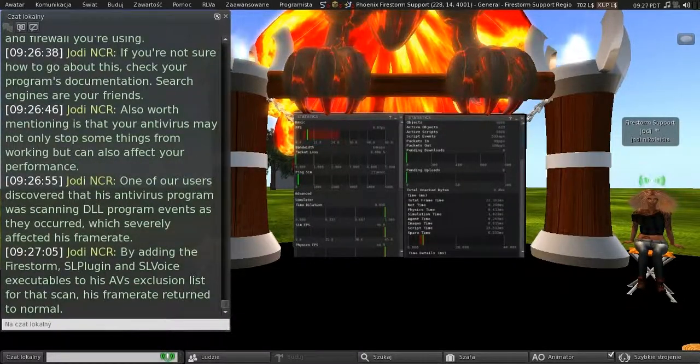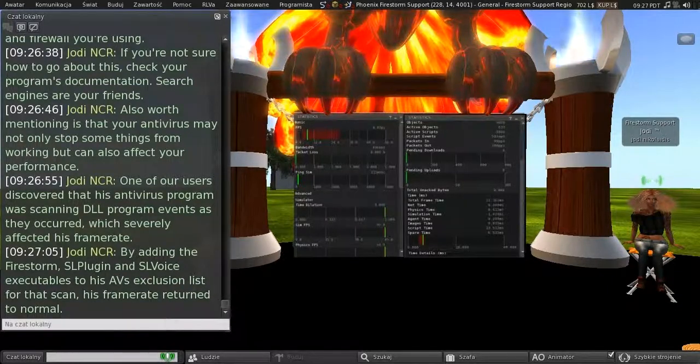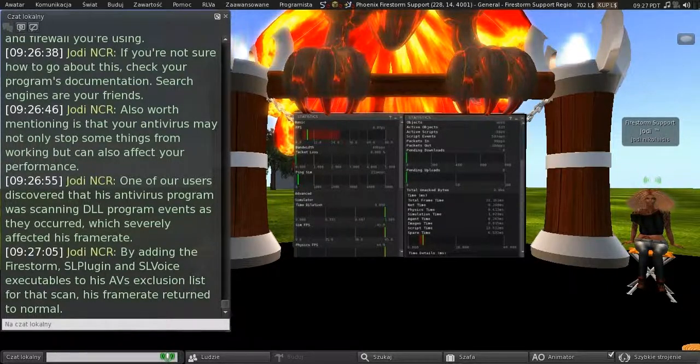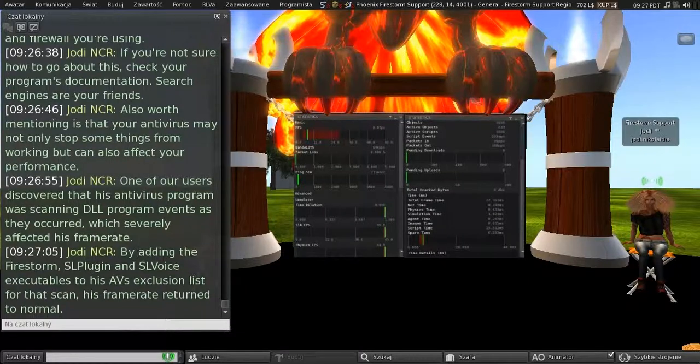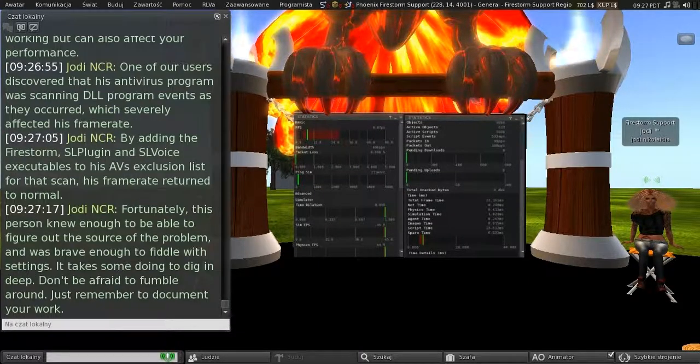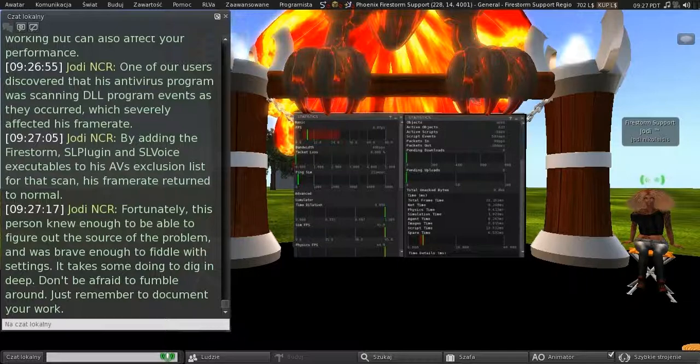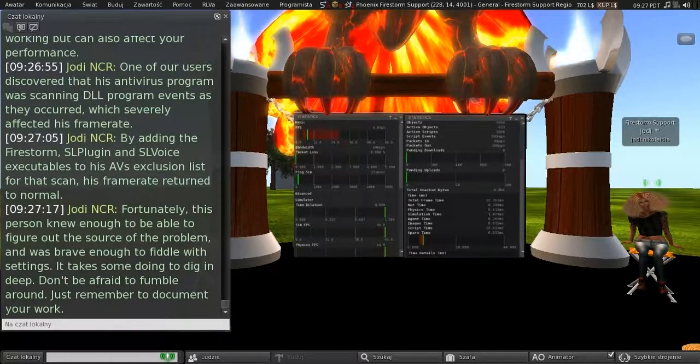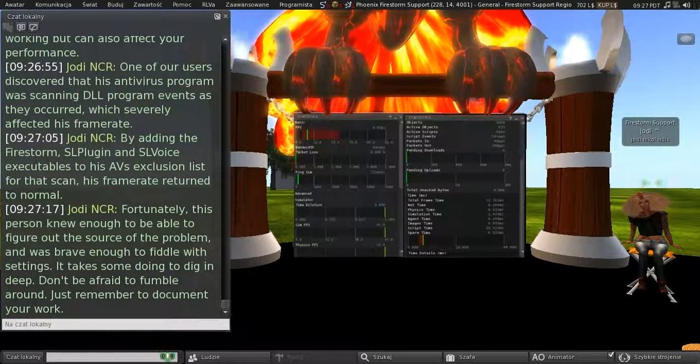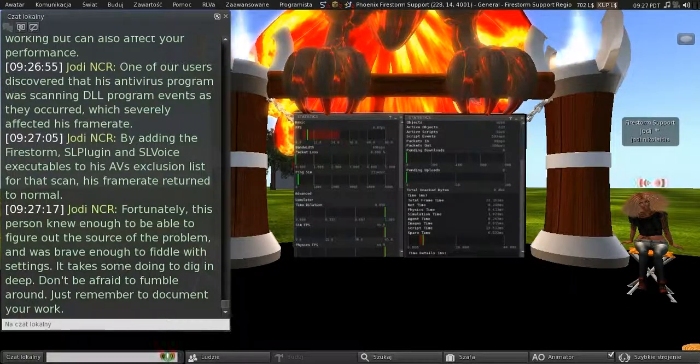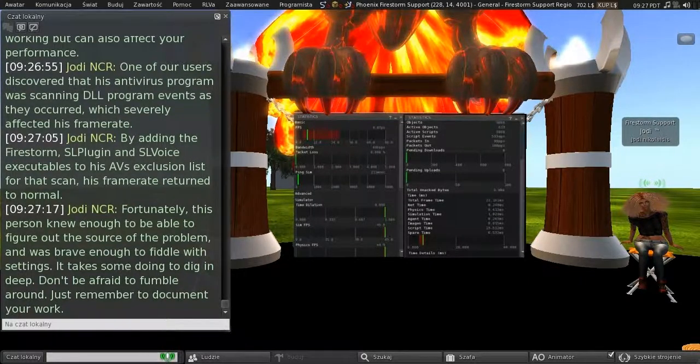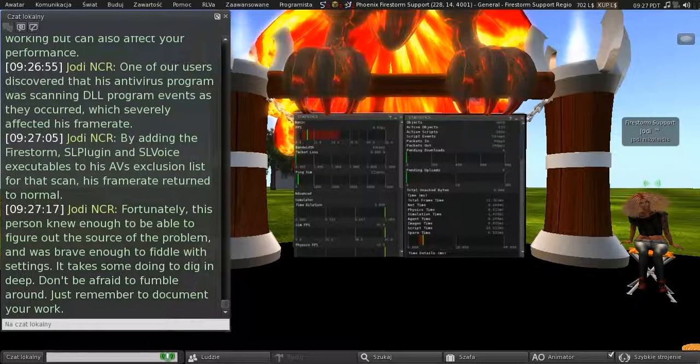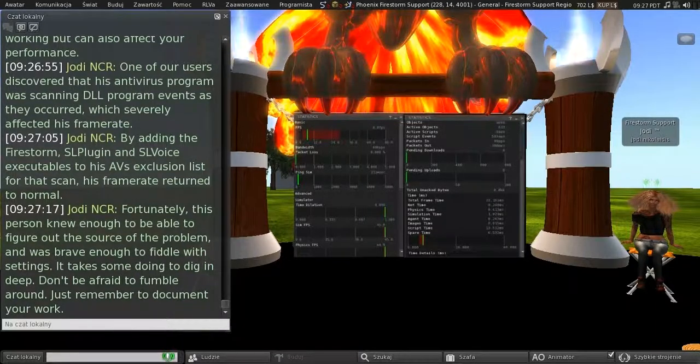And it's also worth mentioning that your antivirus may not only stop some things from working, but can also affect your performance. So one of our users discovered that its antivirus program was scanning DLL program events as they occurred, which severely affected his frame rate. So by adding the Firestorm, SL plug-in and SL voice executables to his antivirus's exclusion list for that scan, his frame rate returned to normal. But fortunately, this person knew enough to be able to figure out the source of the problem. And he was brave enough to fiddle with settings. And this takes some doing to dig in deep. But don't be afraid to fumble about. Just remember to document your work.